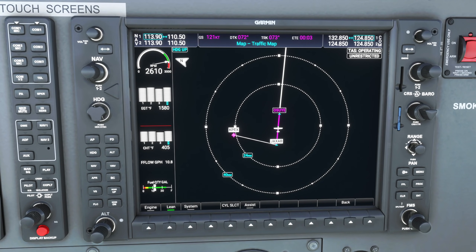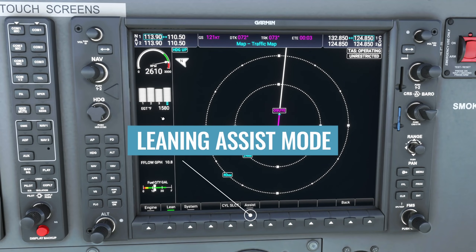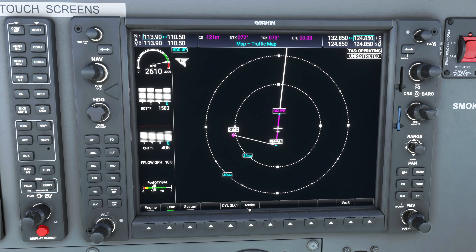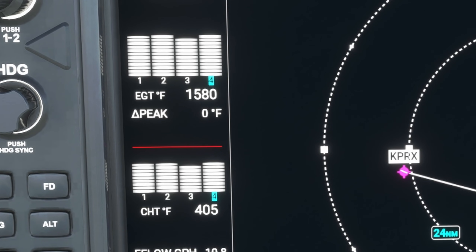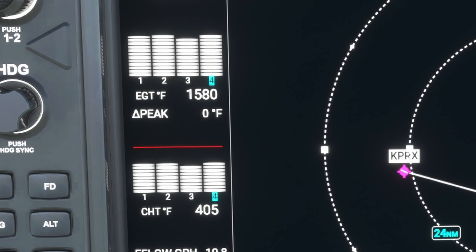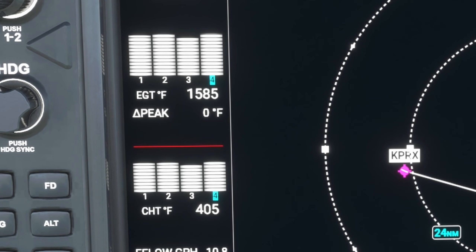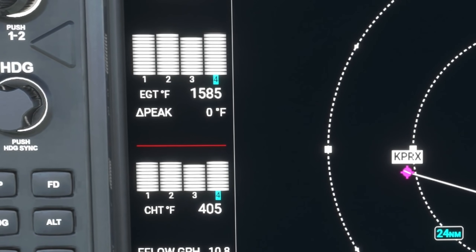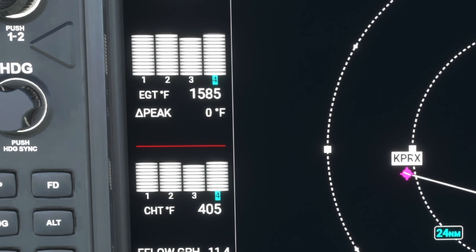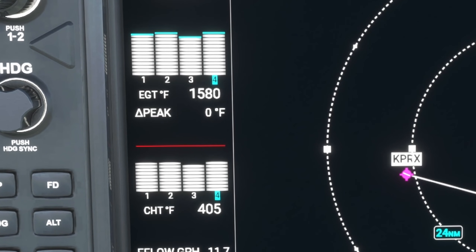There's also a new Lean Assist soft key at the bottom, which will help you precisely set your mixture during the cruise phase of your flight. When you press the soft key, two things happen. First, it'll automatically choose the hottest cylinder — in this case, cylinder number four at a temperature of 1,580 degrees. Second, it reveals a triangle icon labeled 'peak', representing delta peak, or change in peak temperature, showing whether the temperature of that cylinder has changed since you enabled assist mode.